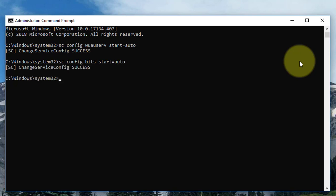Type: sc config cryptsvc start=auto. Press enter key.